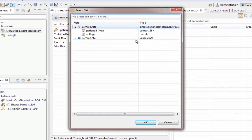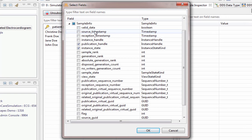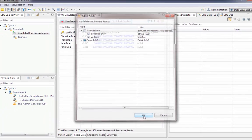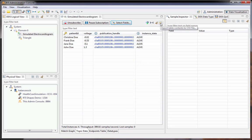If you want to choose other fields to add, you can bring up the Select Fields dialog. In our case that would only be the sample info, but there's nothing else I wanted to add. You can export data from this view to a comma-separated values file if you need to share it with someone else.